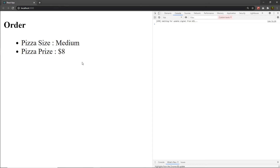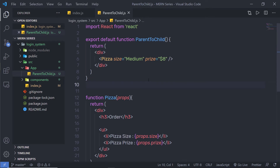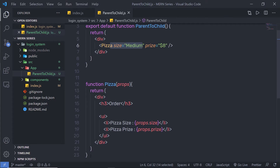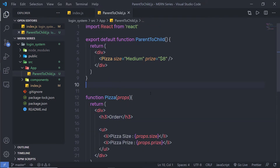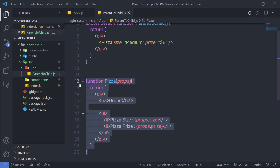When I execute the program, I can see my order with pizza size 'medium' and pizza price '$8'. We passed the value in the parent component, and the parent component passed that value to the child component. This is what we call parent to child data flow. React uses one-directional data flow to share data — the data passes from parent to child.